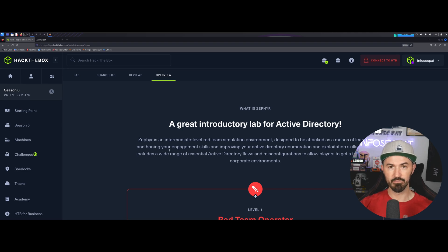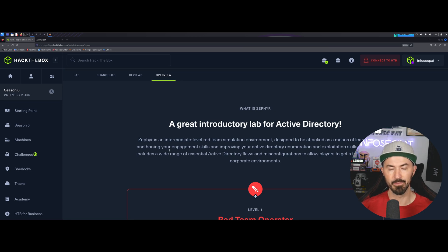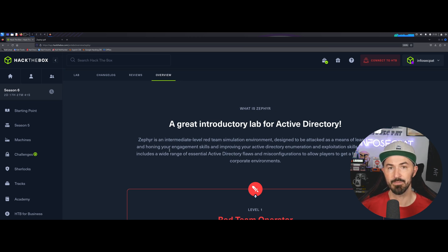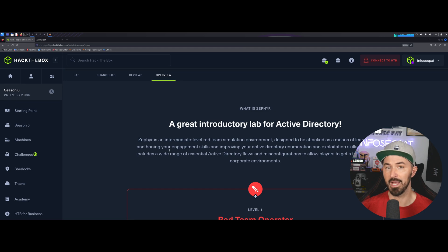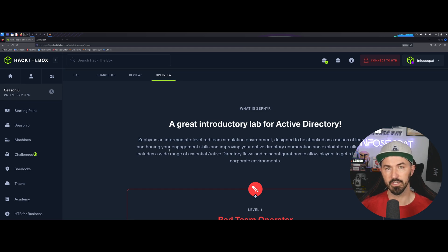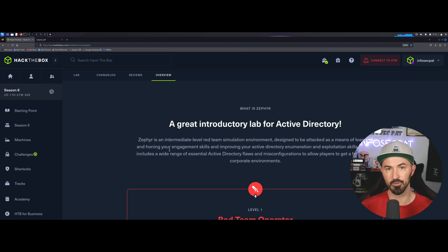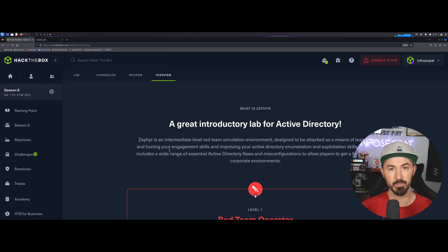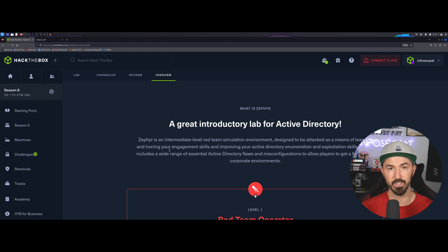If you're looking to get into Active Directory pen testing, this is an awesome lab. And if you're doing the CPTS exam from Hack the Box as well, and you're working on the academy for the penetration tester path, this is an awesome supplement. I really enjoyed it.